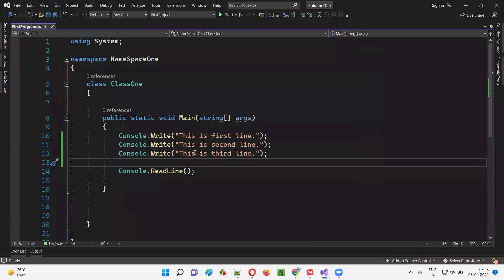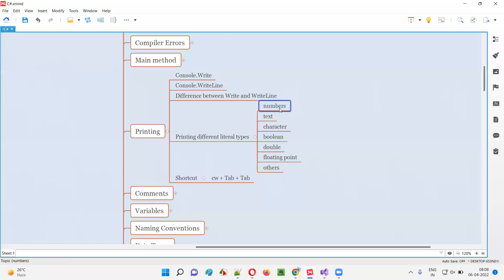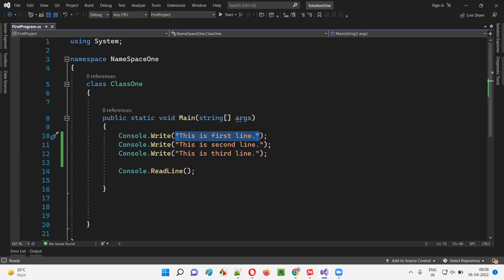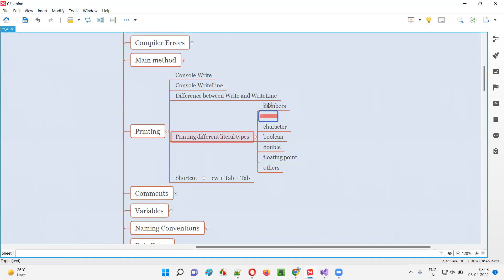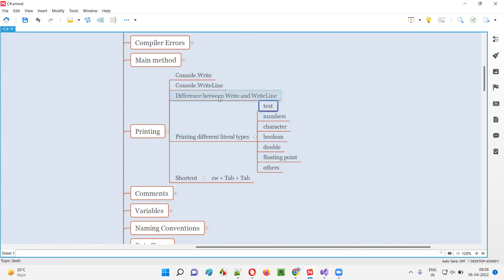So till now, we are printing which type of data? String type of data — string text we are printing. In C# there are different types of literals. We are only printing the string text type of literal. But how to print other types of literals? Apart from printing text, we can also print numbers, characters, Boolean values, decimal values, floating point values, and many other literal types in C#. I'll explain more about literal types in the upcoming session, but for now I want to demonstrate how the print statement behaves with different literal types.